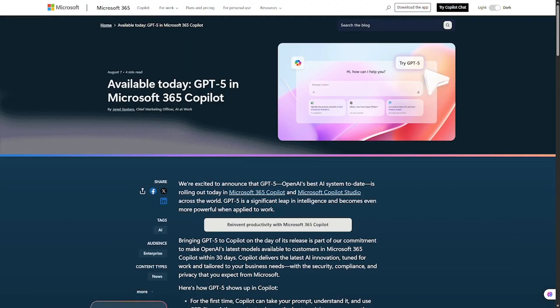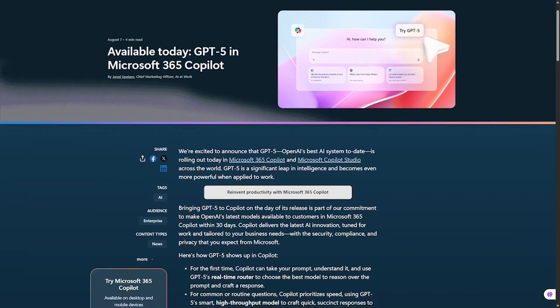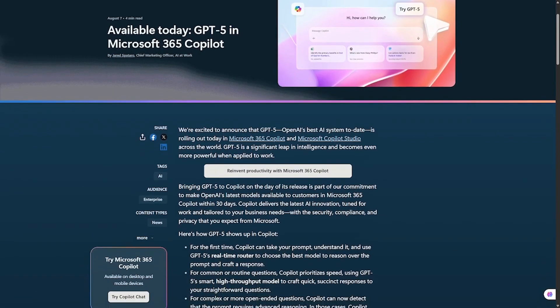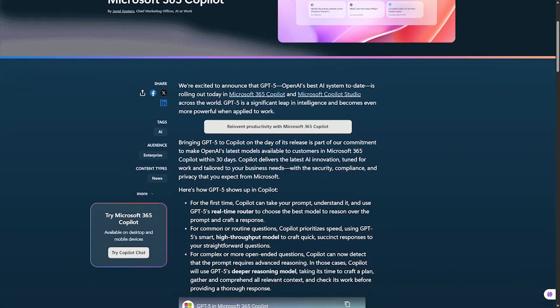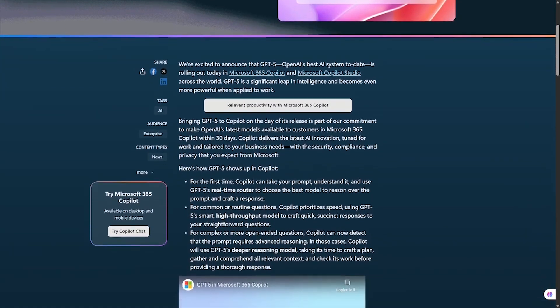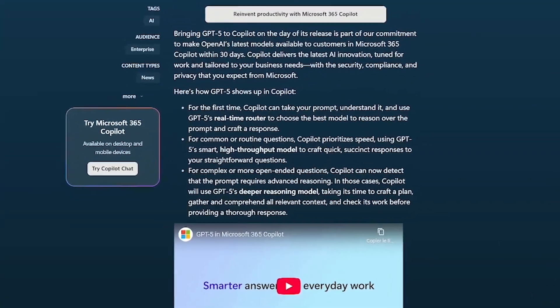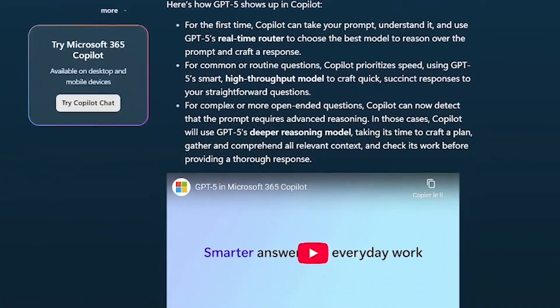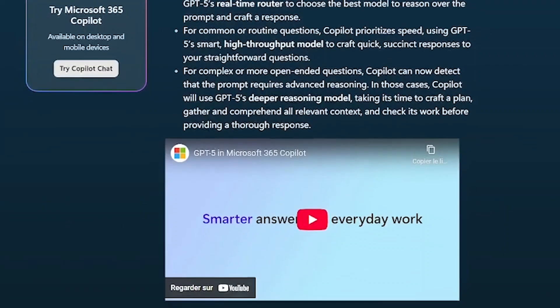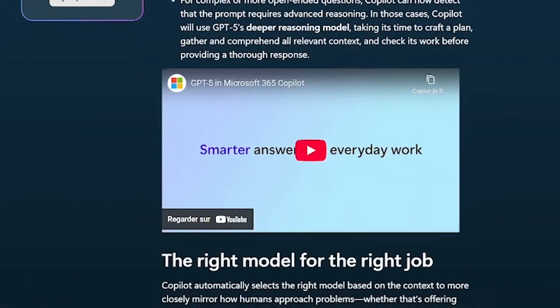Now, for anyone who lives in the Microsoft ecosystem, number four is going to blow your mind. Microsoft 365 Copilot, powered by GPT-5. Think about how much time we all spend inside Outlook, Word, Excel, and Teams.